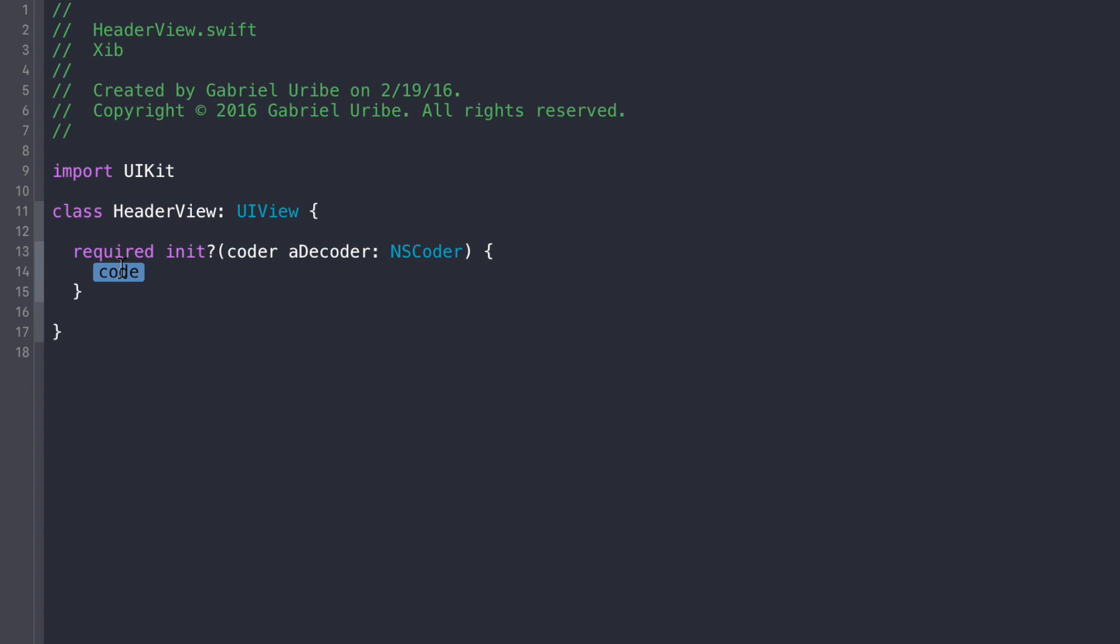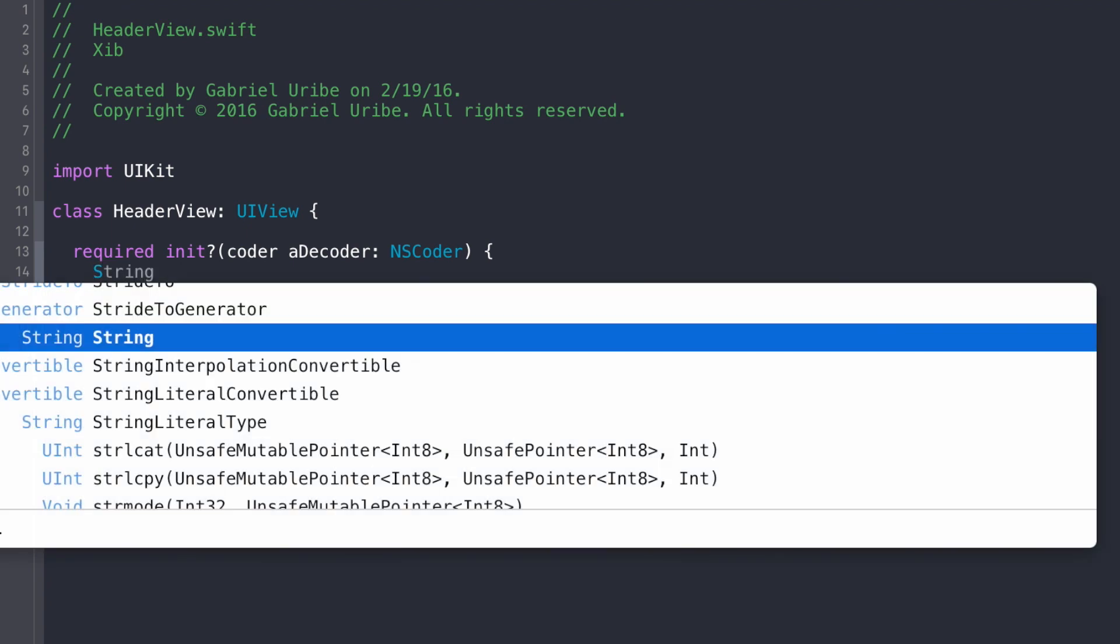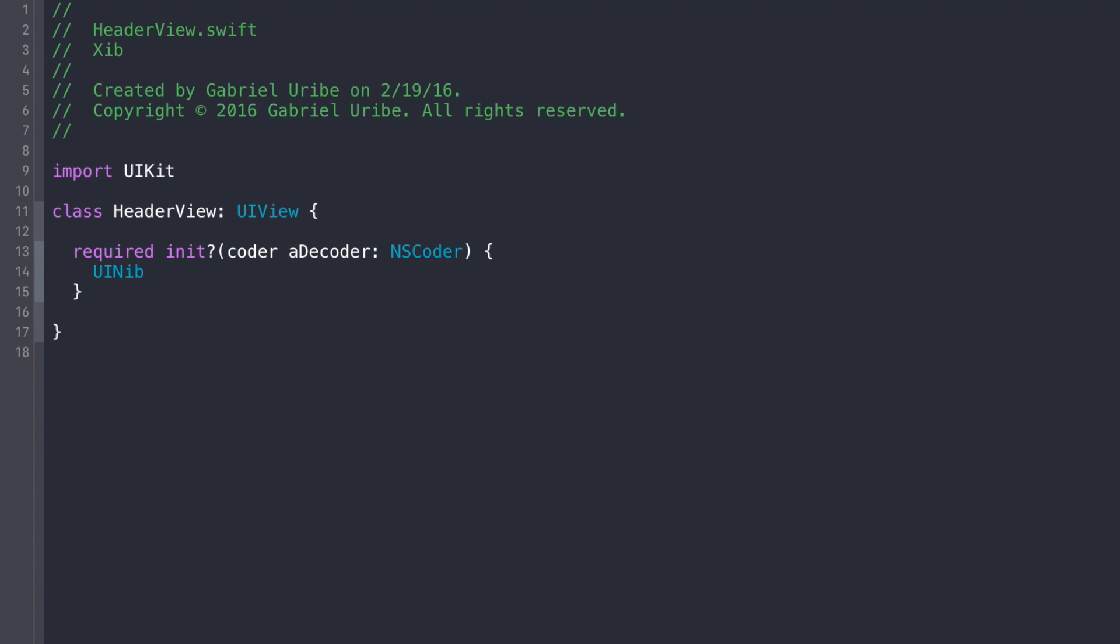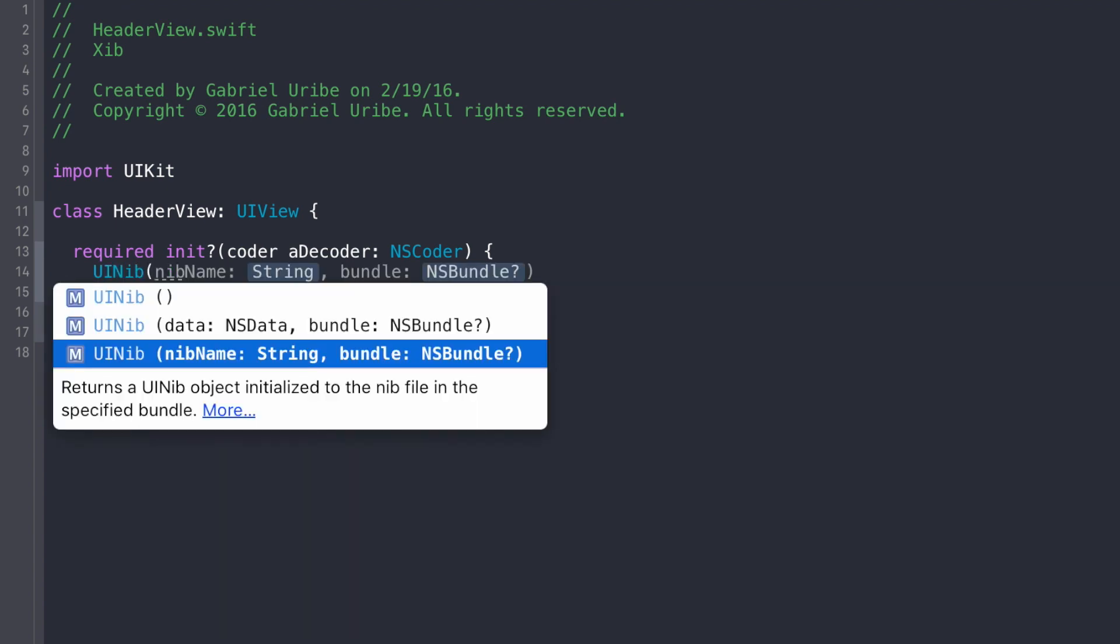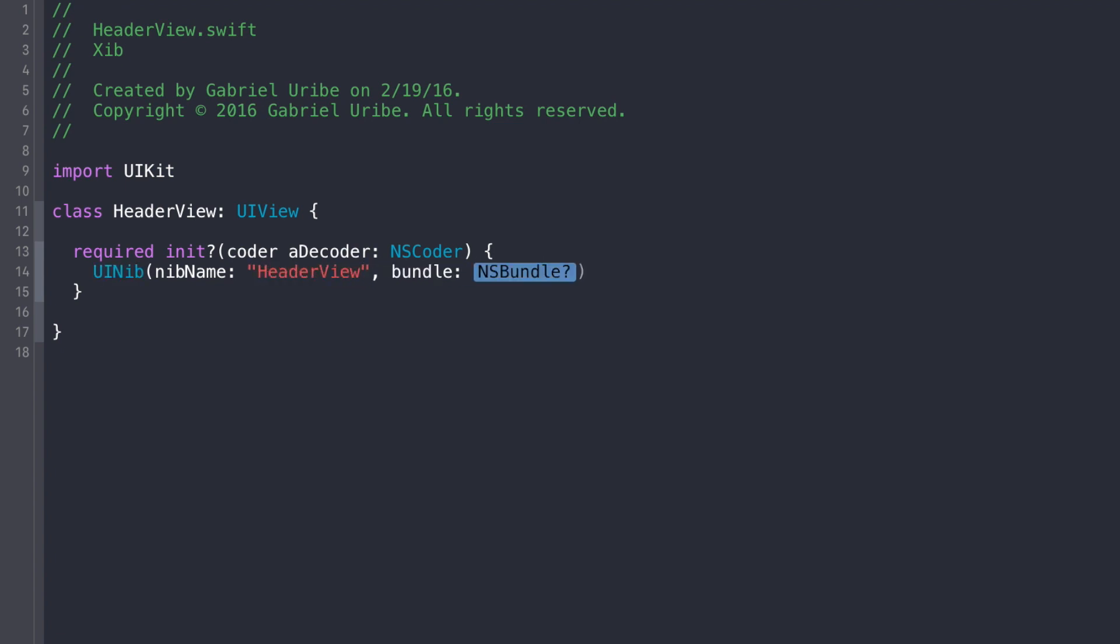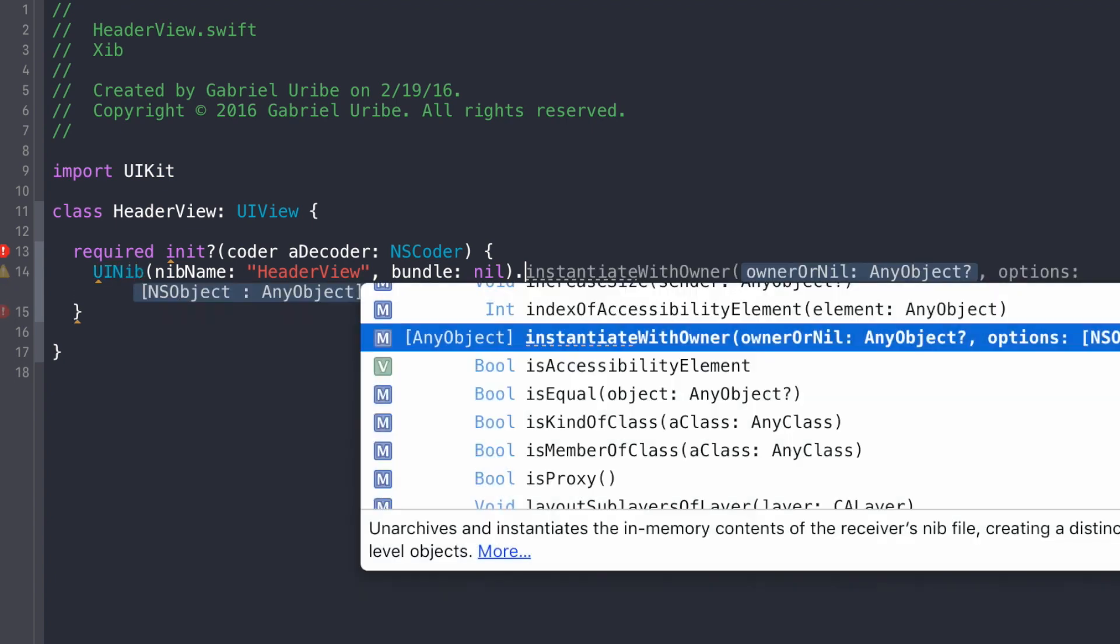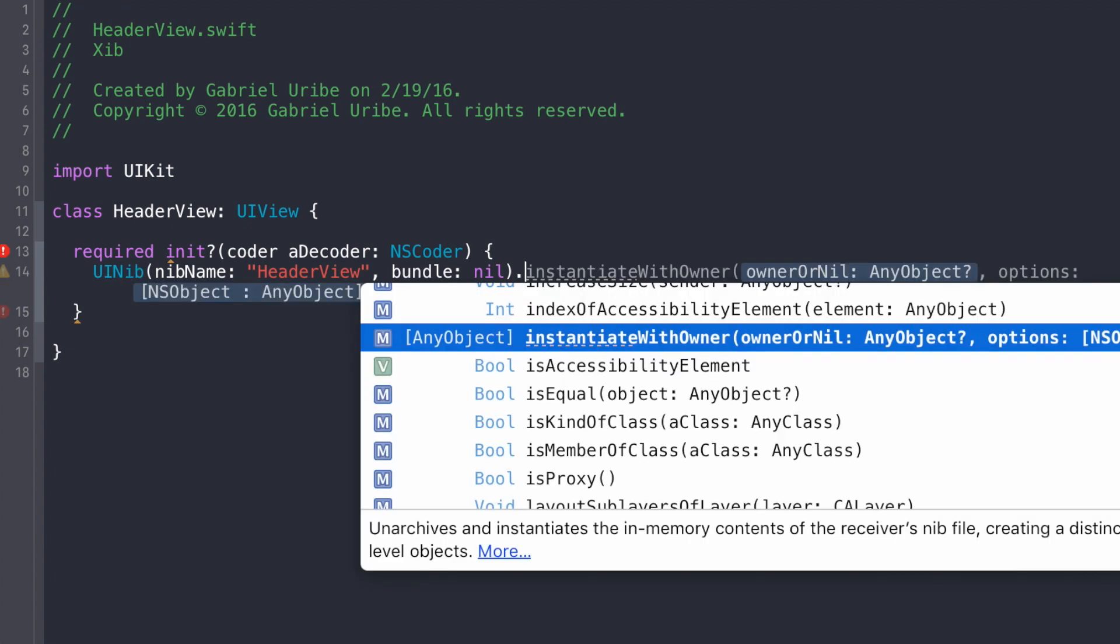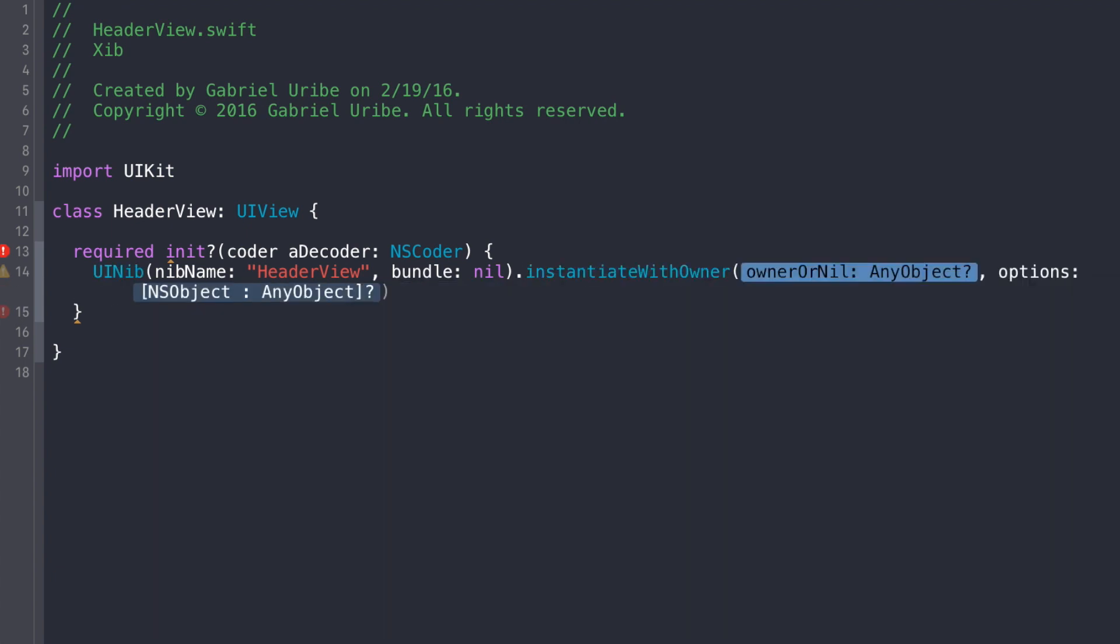So now here, what we want to do is call UINib, and then we're going to use nib name, which is going to be the name that we used for the XIB, so header view, and the bundle, if we specify nil for the bundle, it's going to default to the main bundle, and all the bundle is, it's where all your applications files are stored, pretty much, it's like a part of the sandbox idea that Apple implements.